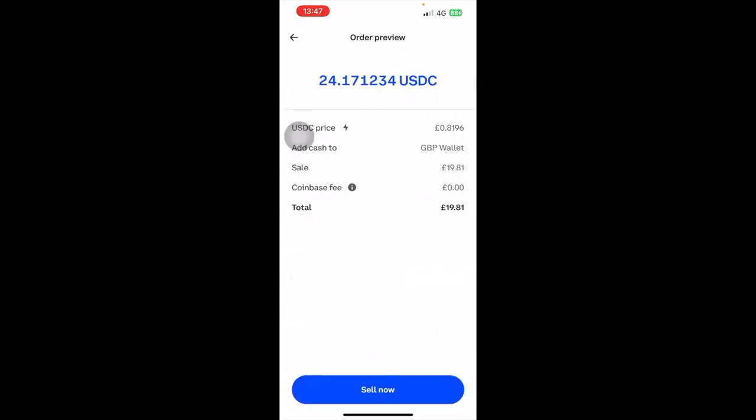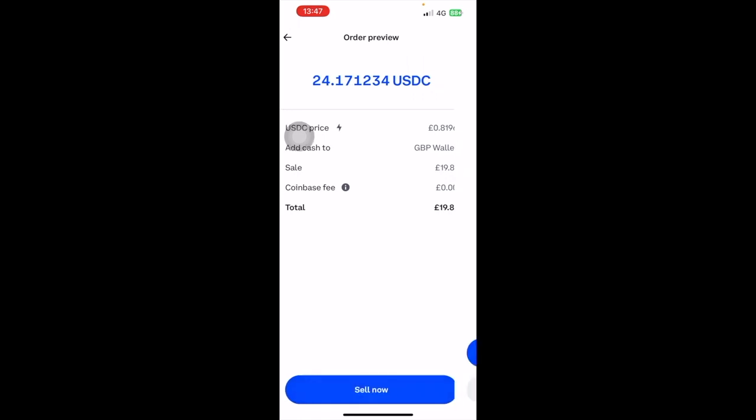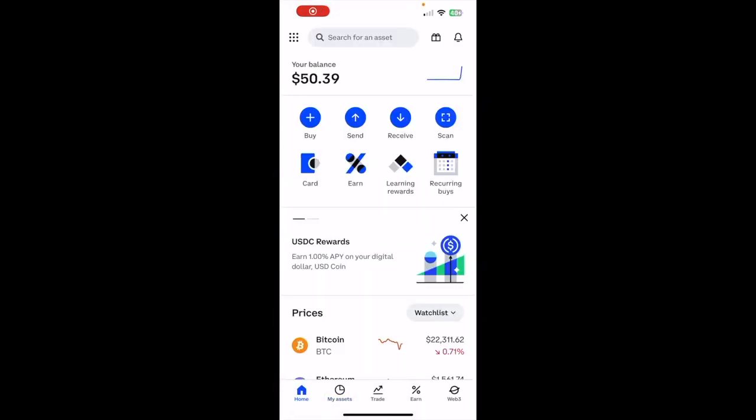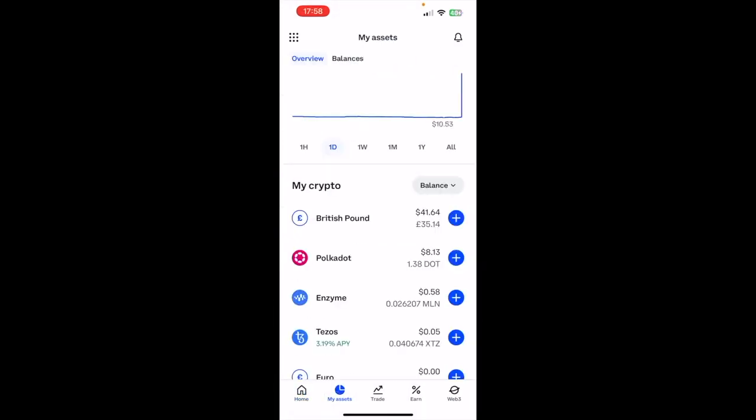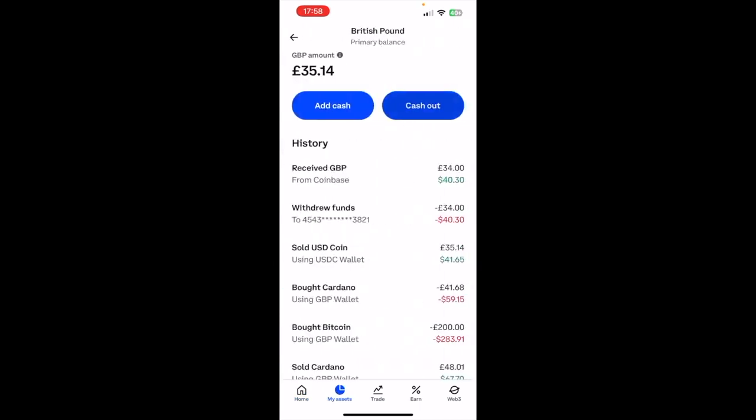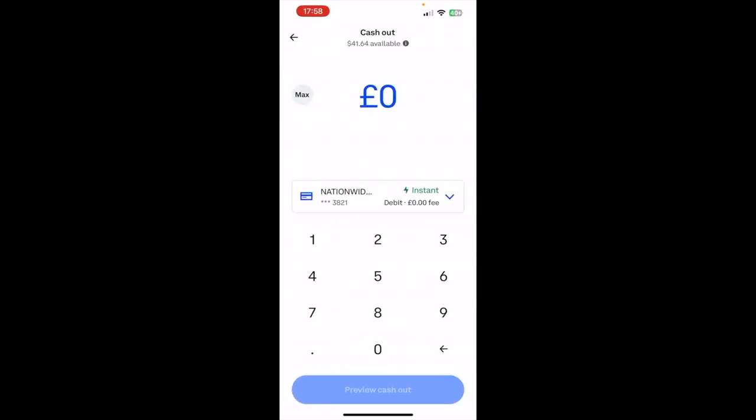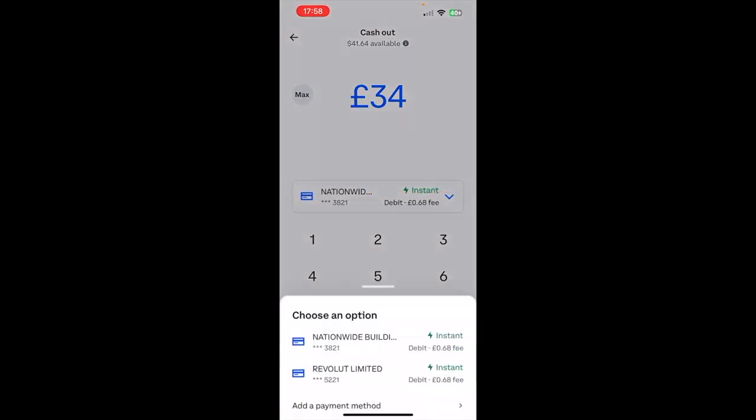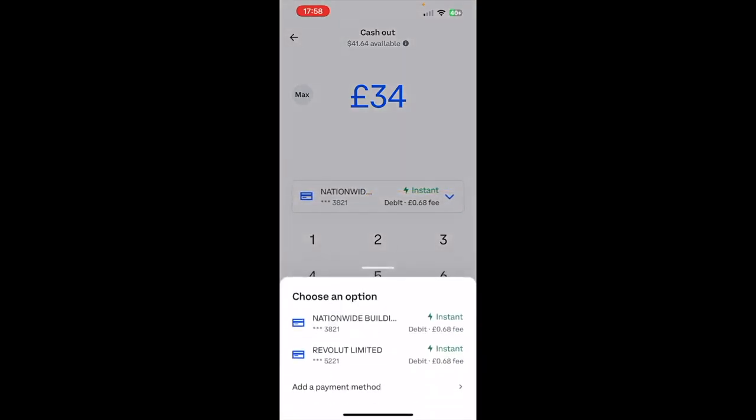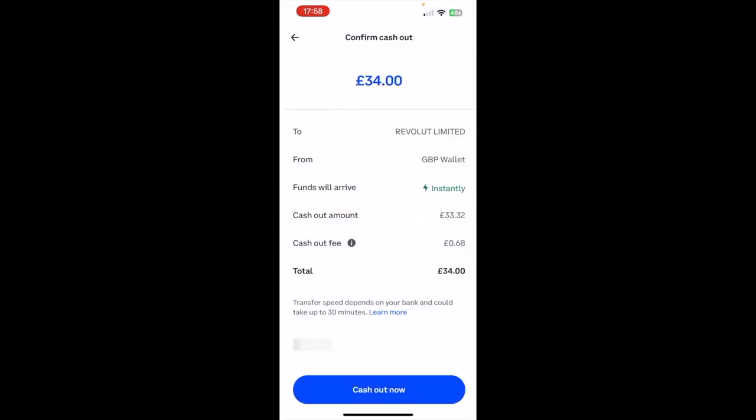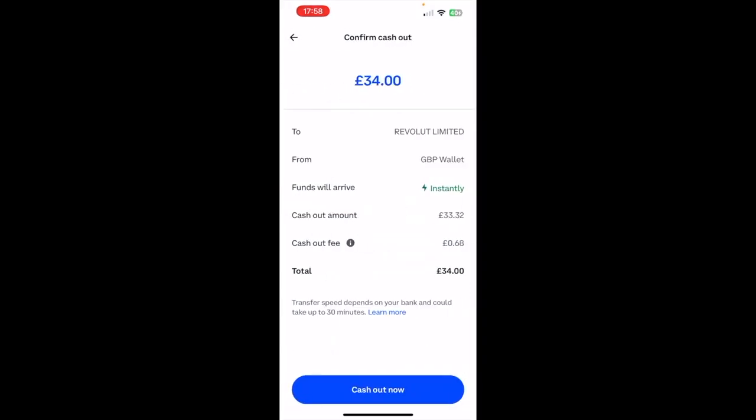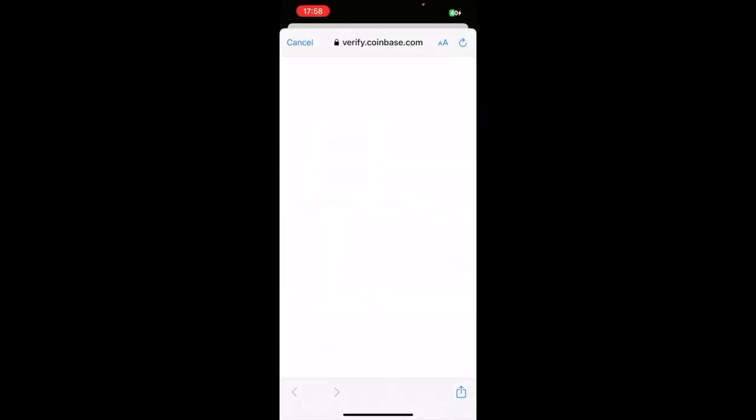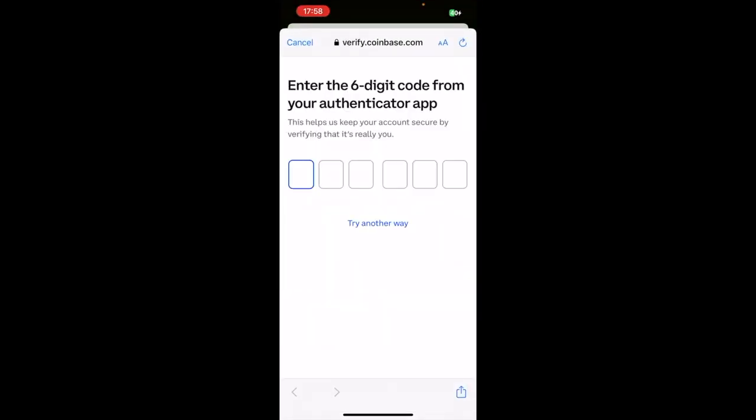So you're going to want to go into the My Assets tab now, you can select the Pounds, the British Pounds, and press Cash Out. So I've got, I think it was 35 pounds in there. We need a little bit to cover network fees as well, so I'm just going to enter 34 to be safe, because we can see, look, it's a 68 pence fee. I'm going to choose a different account actually, and then Preview Cash Out, and then Cash Out Now. It's going to ask me for a security code.